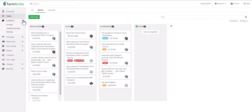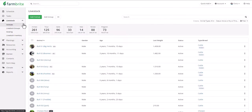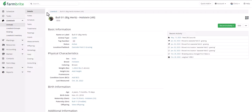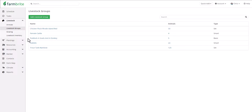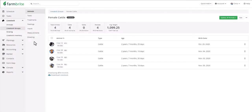You'll find everything livestock-related in the next tab. We'll first choose Animals and see a searchable list of all our animals with the ability to add more. If we click into one, a secondary menu expands with more details. All sorts of animal-specific data can be collected here, like treatments, feedings, measurements, genealogy, and yield. That data can also be associated with livestock groups, which allow you to group your animals together and track them as a herd. These can be automated based on species, breed, and other characteristics, or you can make your own custom groups.